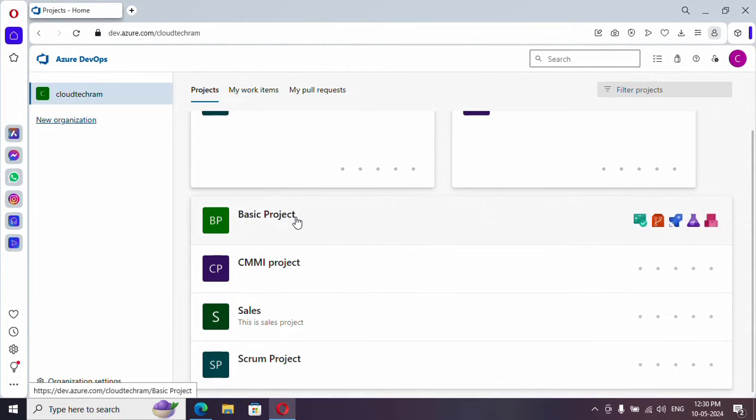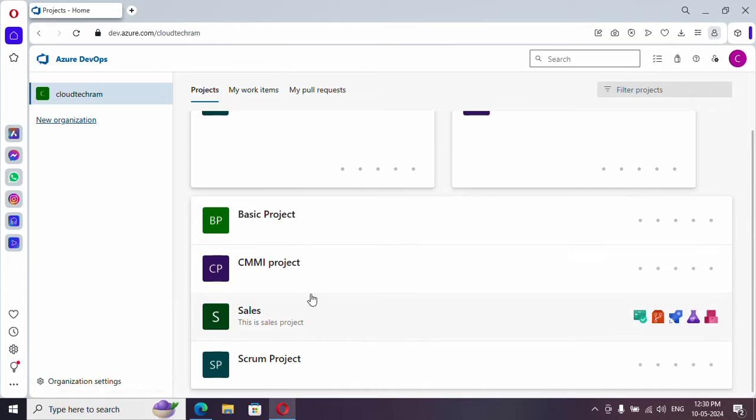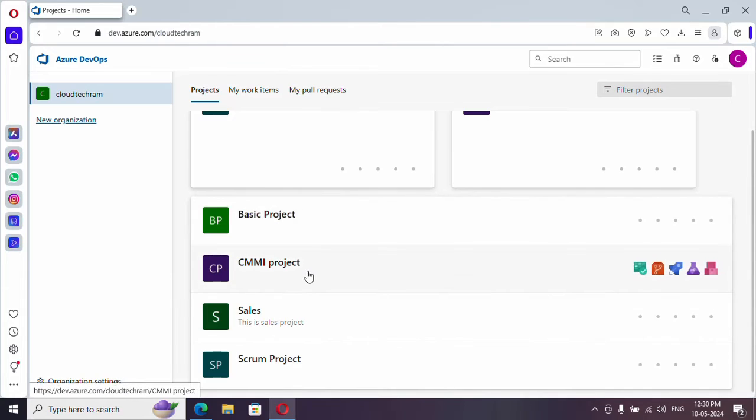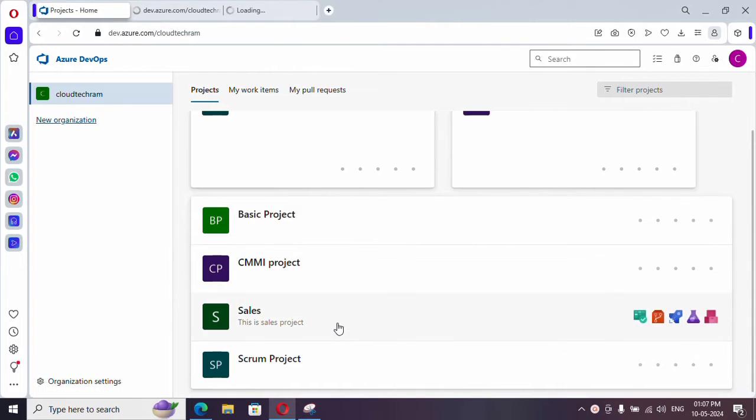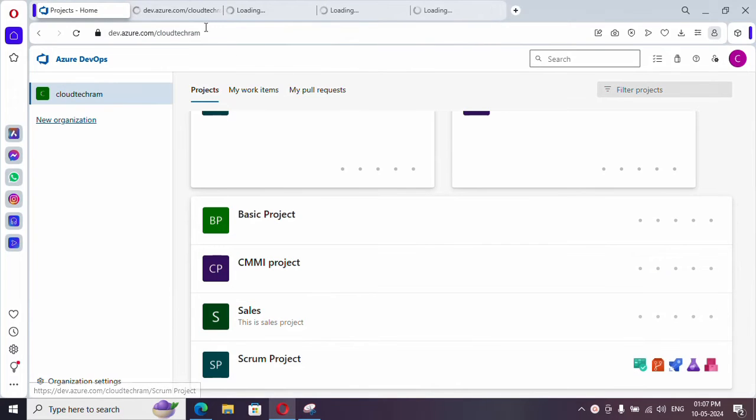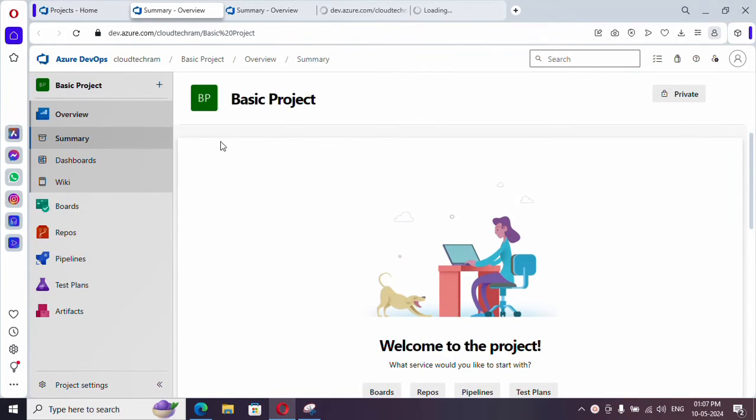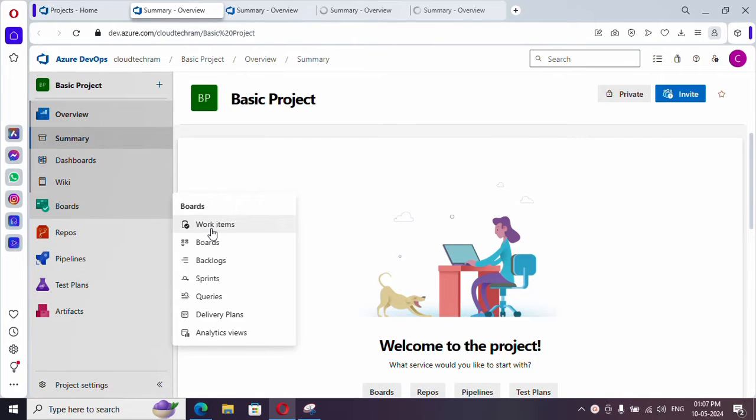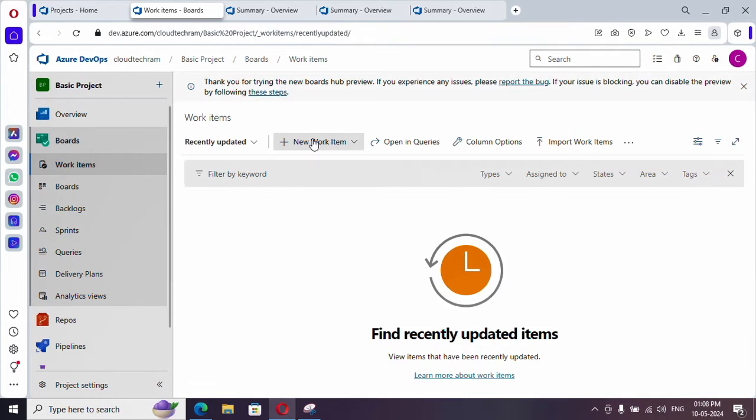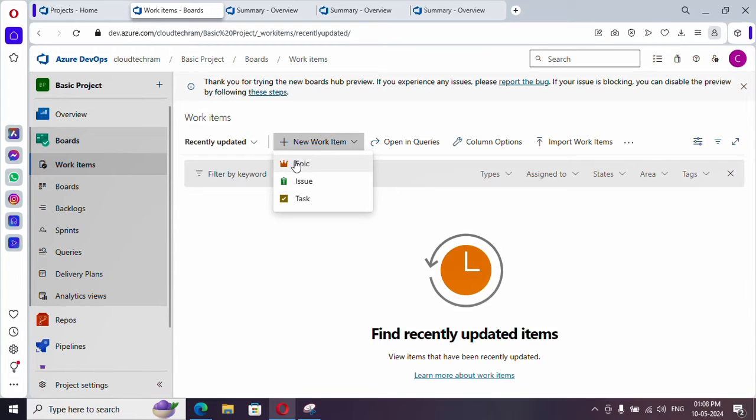So now we have four different projects of four different processes. Let me open all four projects in different tabs so that we can compare. So this is basic project. Under boards, just directly navigate to work items. If you click on new work item you will get to see the type of work item. Epic is one type, issue, and then task.